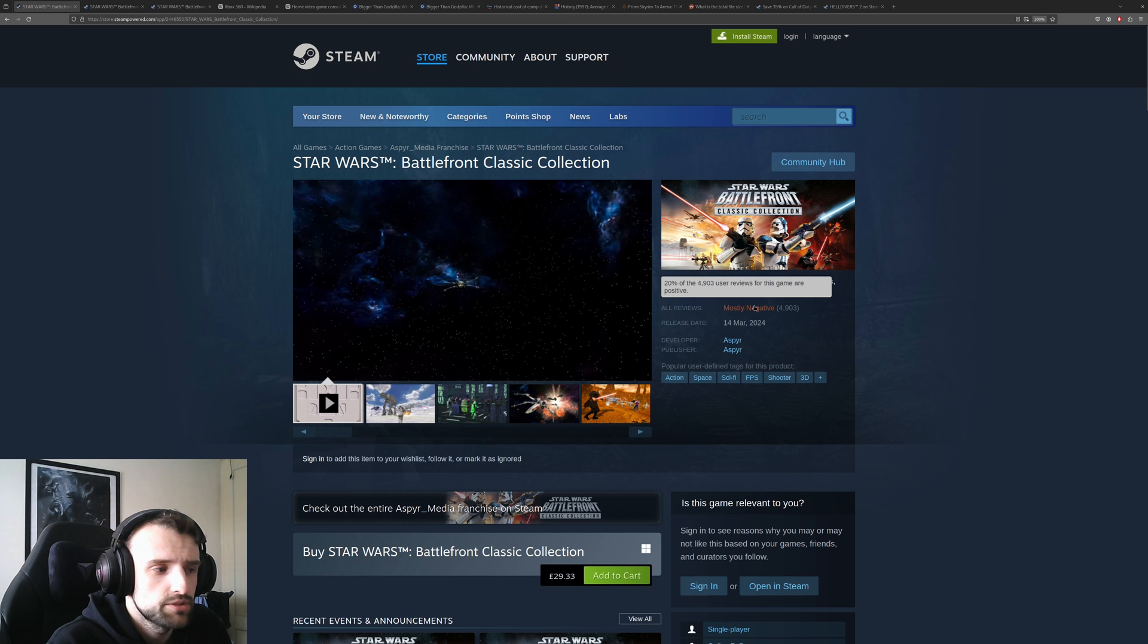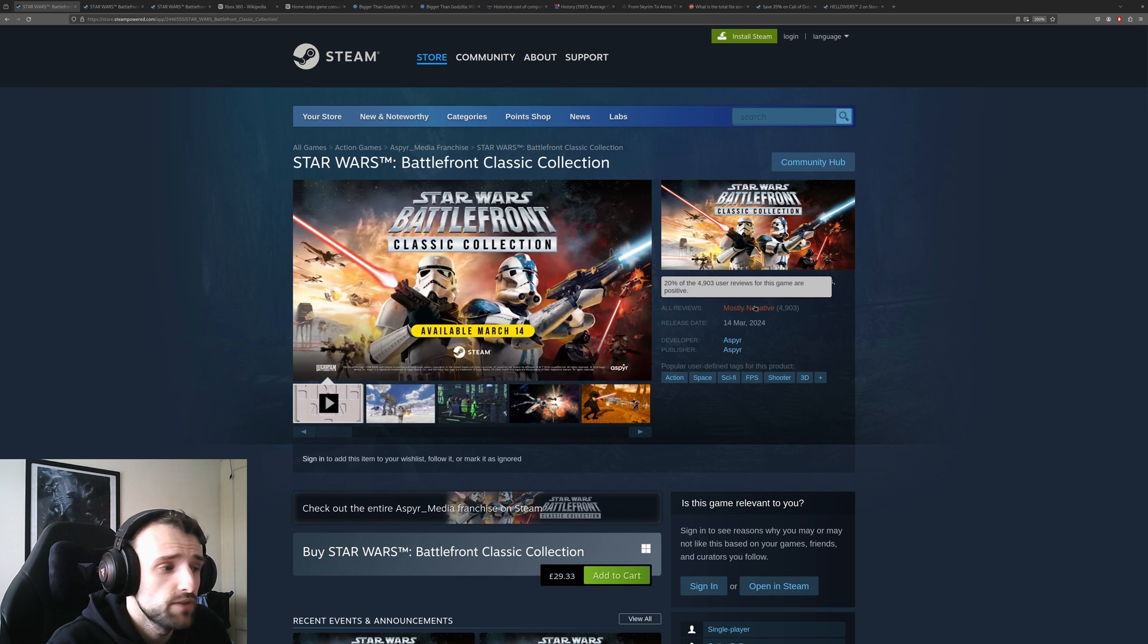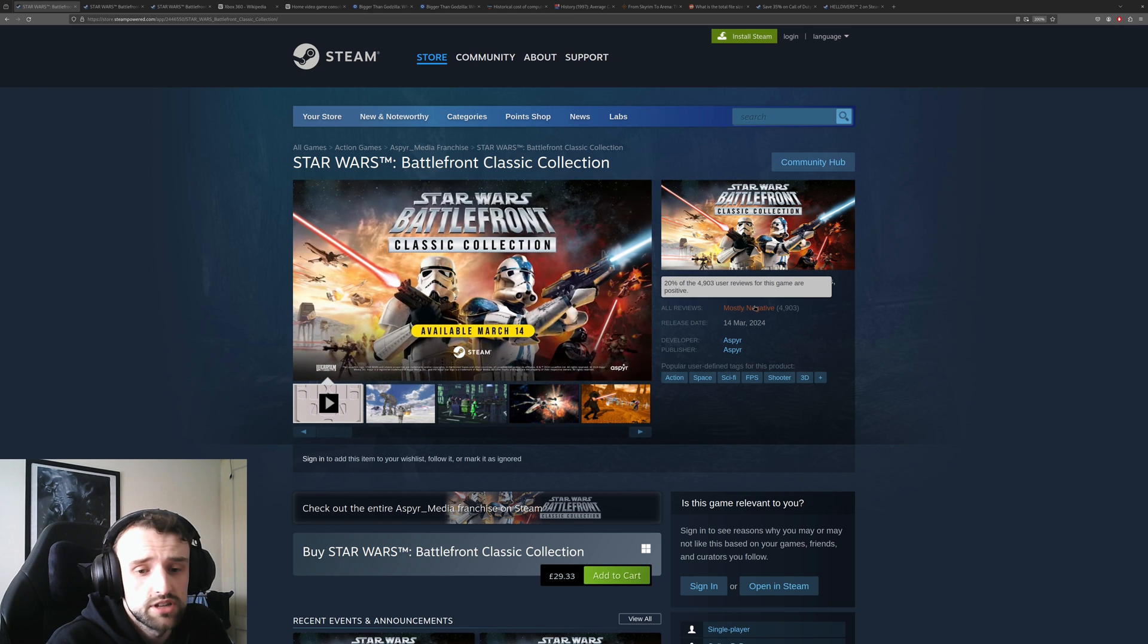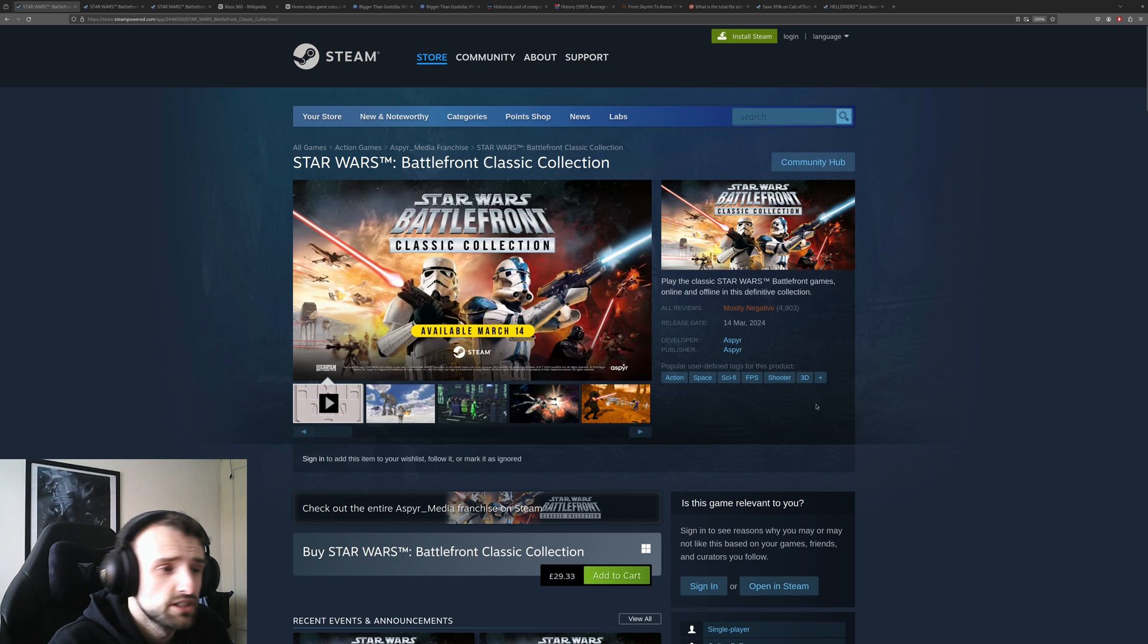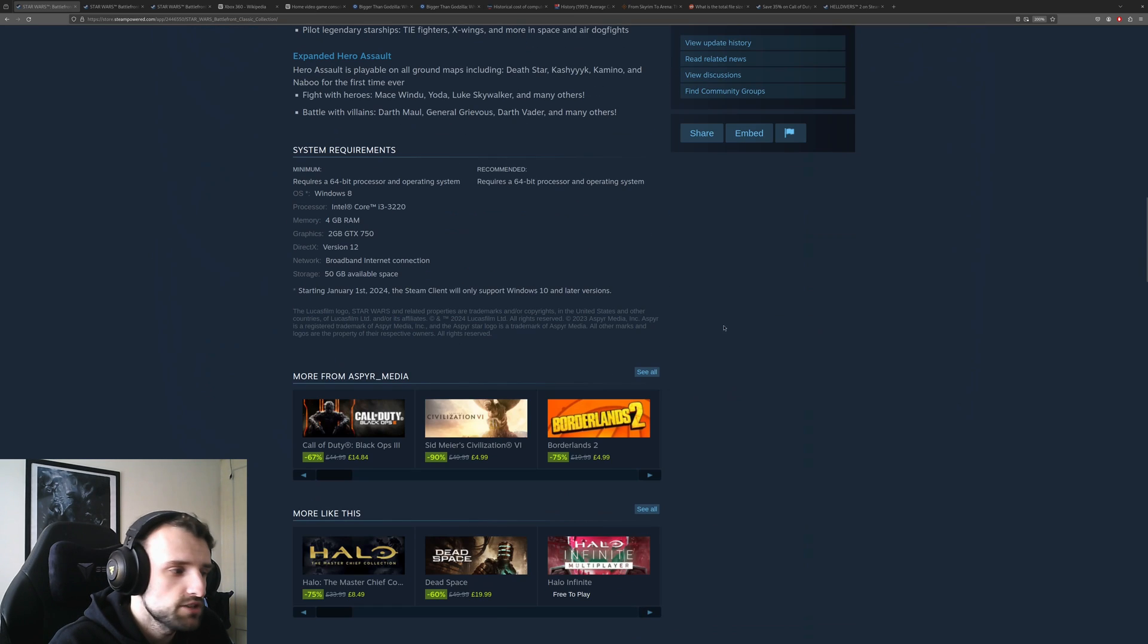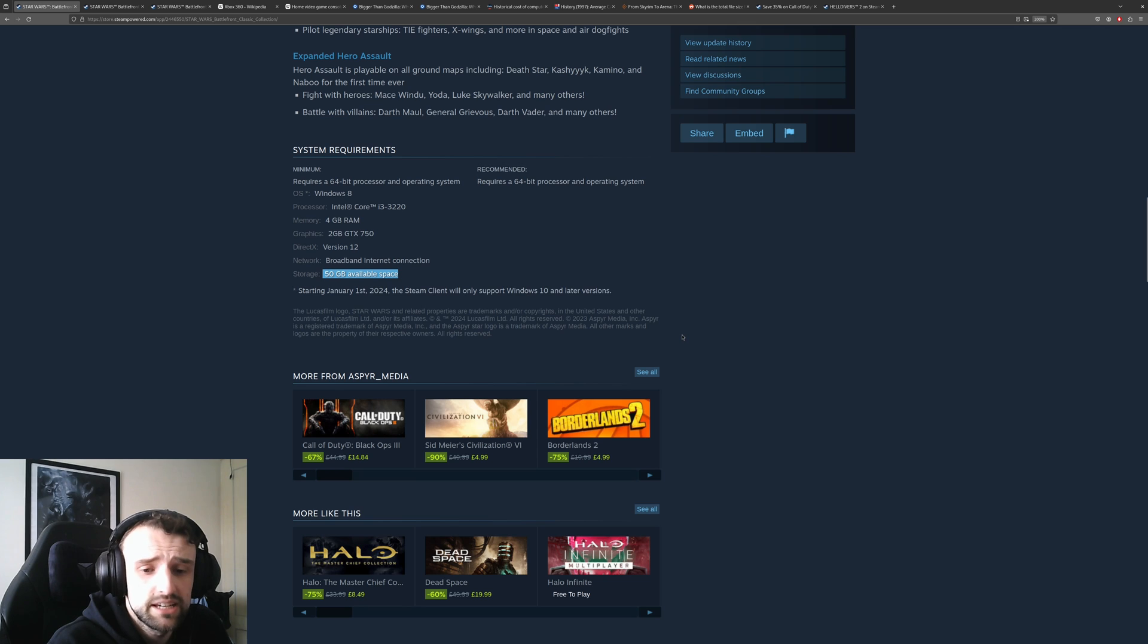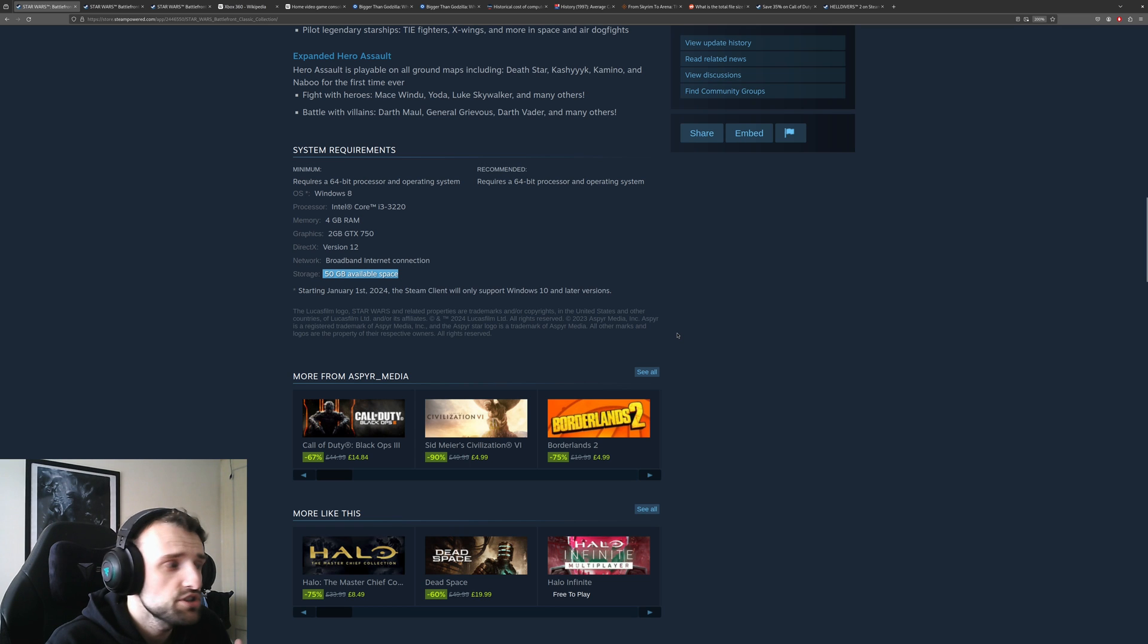Only 20% of the users out of 4,900 said it was positive. If we scroll down, one of the issues is the game requires 50 gigabytes of space. This is nowhere near the size it was when it originally released.